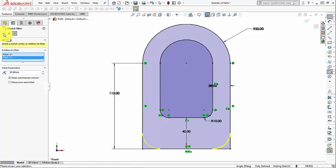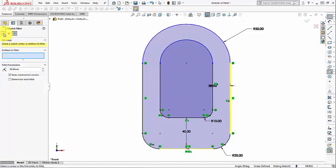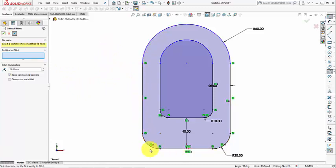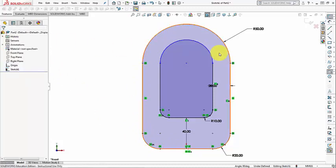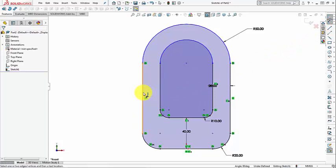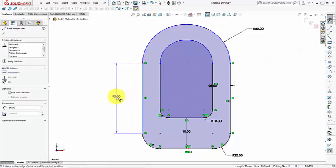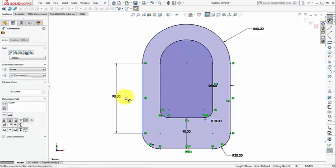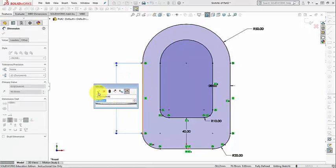Because we lost the 110 dimension, some of the sketch turns blue, meaning we don't know how big this vertical line is. I add a dimension for this line and set it to 90, and my sketch is fully defined again.